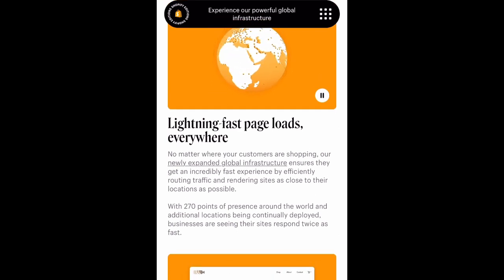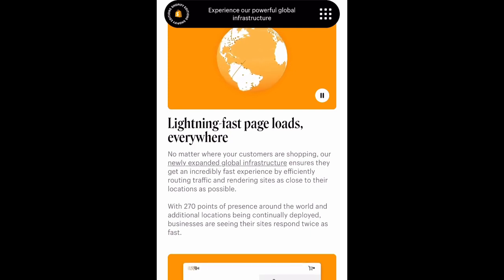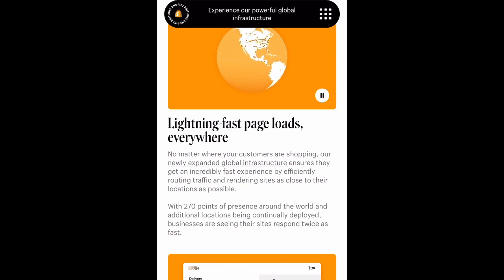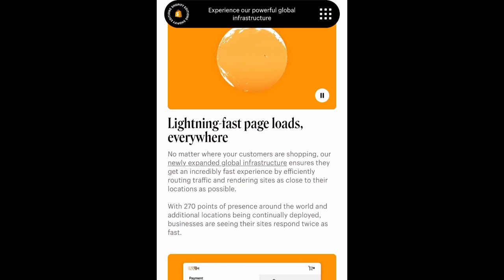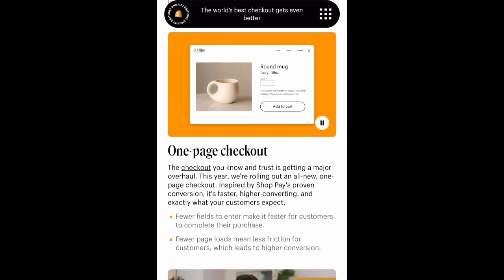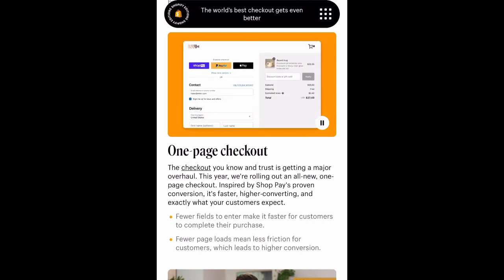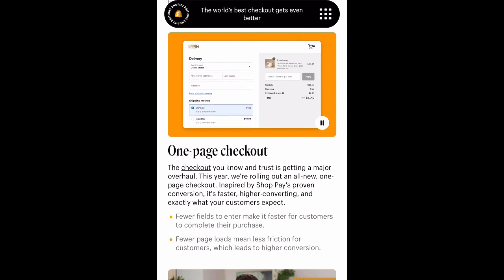So over 100 product updates to help businesses and developers build for the long term is what Shopify is focusing on. This article goes over boosting conversion with lightning-fast page downloads everywhere. No matter where your customers are shopping, their newly expanded global infrastructure ensures they get an incredibly fast experience by efficiently routing traffic and rendering sites as close to their locations as possible.